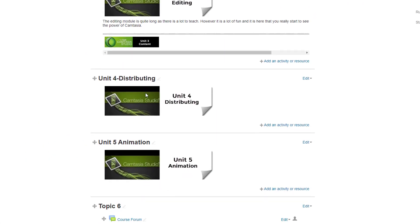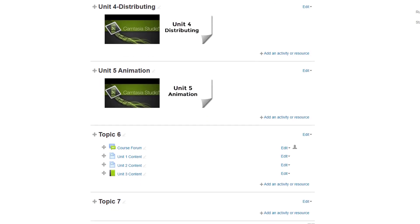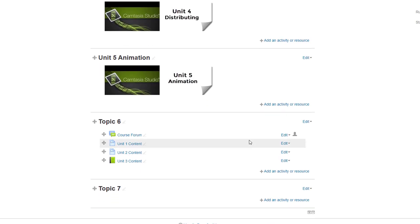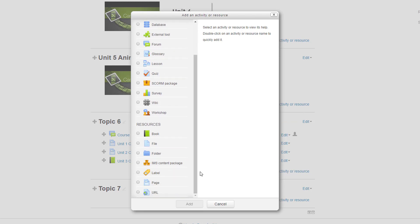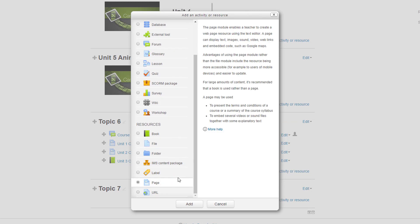To do this, basically I need to do two things. First of all, I need to create the content. So I'm going to add a new resource in unit six or topic six of the course, and in this case I'm simply going to use a page, which is one of the ones that I use a lot.